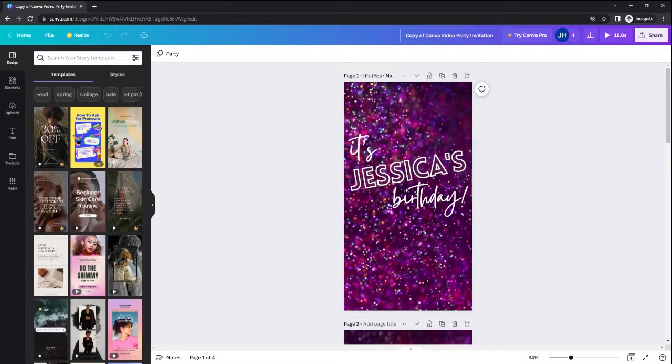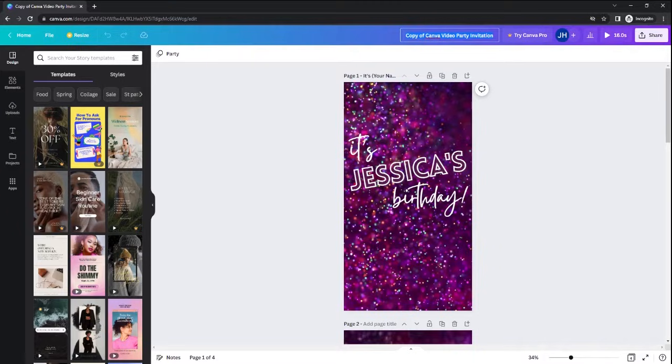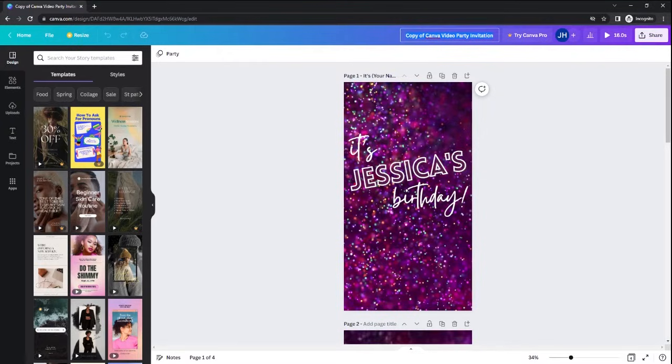The first thing you're going to want to do is change the title of this canvas. It will automatically populate with copy of Canva video party invitation, but save it to however you want the file to be named when you download it to your computer.